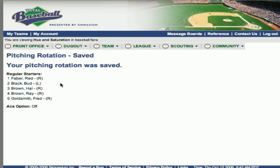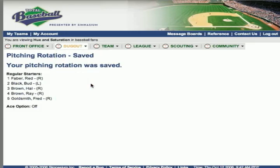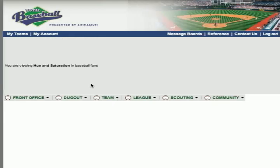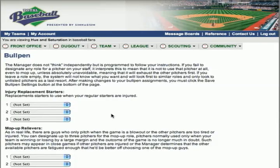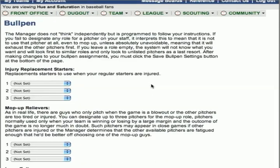It's important to remember that saving the rotation will override any manually set pitching rotation once you toggle back and forth. Now we're going to go ahead and set our bullpen assignments. This is another important part of being a dugout manager. In the bullpen, every aspect is covered with written instructions.